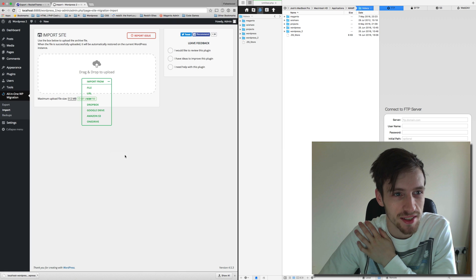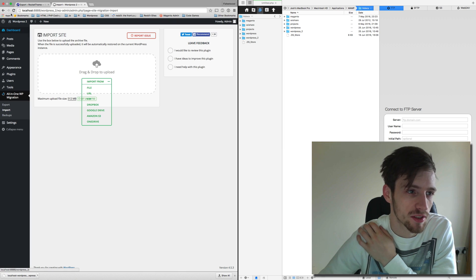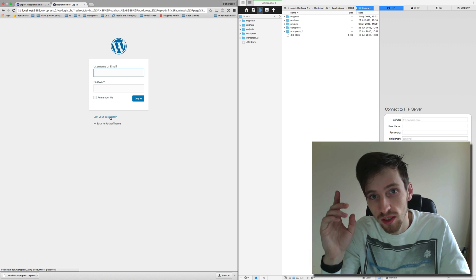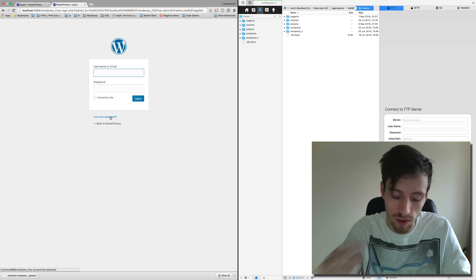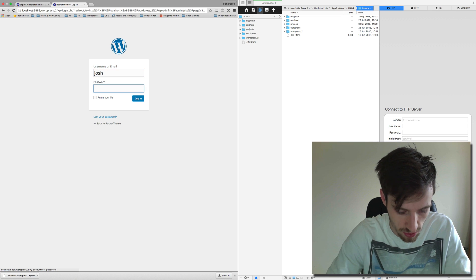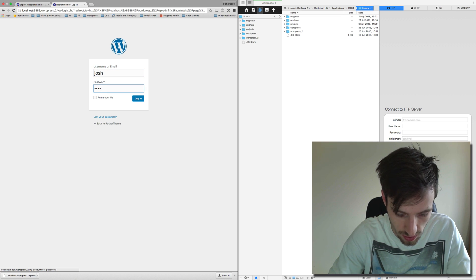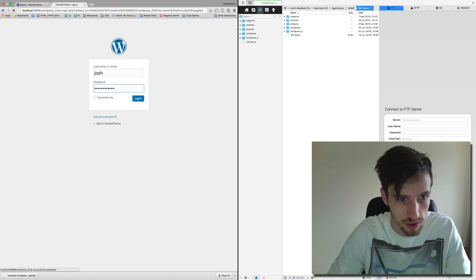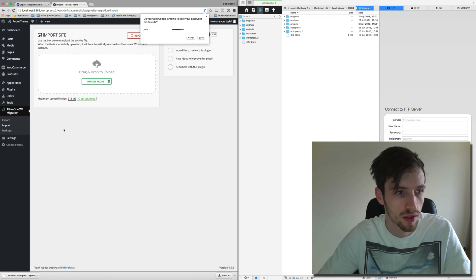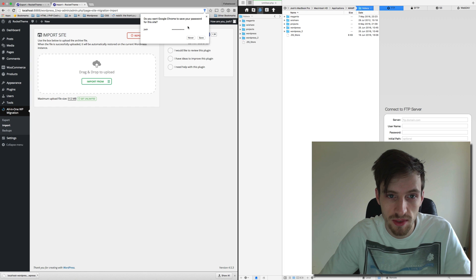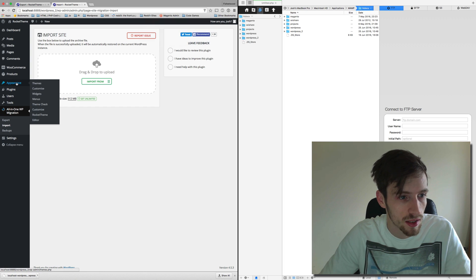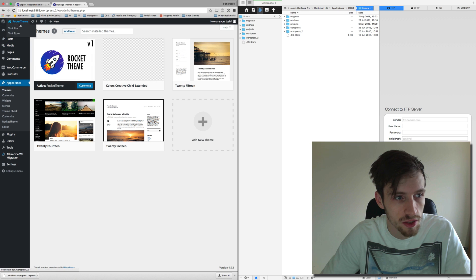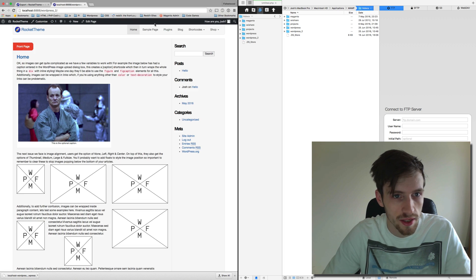Click close and then we have to just quickly refresh. We're going to log in with the login details of the other WordPress site. So it's Josh and my password. There we go, now it's called Rocket Theme. You can see some details at the top. It's got my theme installed. Let's go to the front and there you have it, a complete copy of my other WordPress site on the second directory.